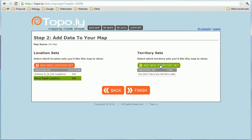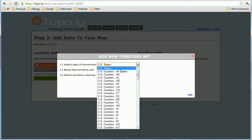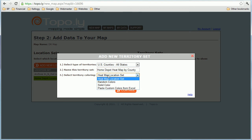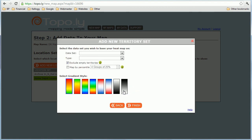Now let's build our heat map so we can understand what areas are highly densely populated with Home Depot locations. Go back to my layers and I'm going to add a new territory set. The territories I'm going to do are U.S. counties. I'm going to name this 'Home Depot heat map by county,' and in the coloring option I'm going to select the heat map location button, then click next.